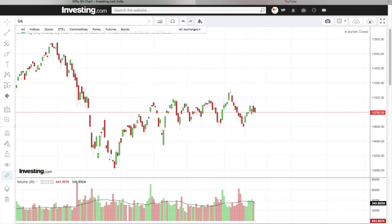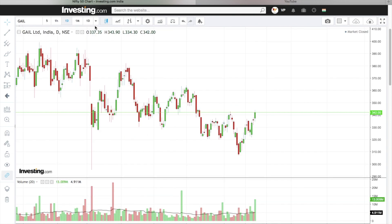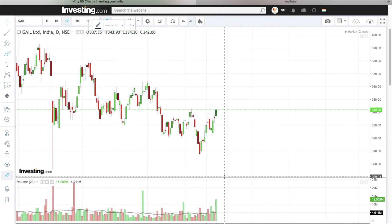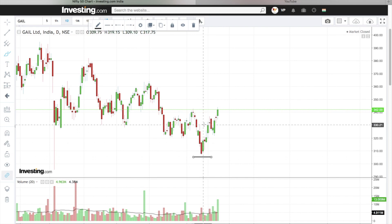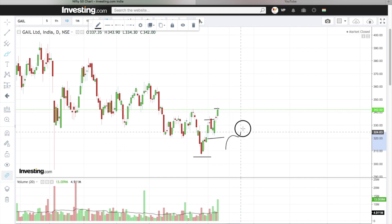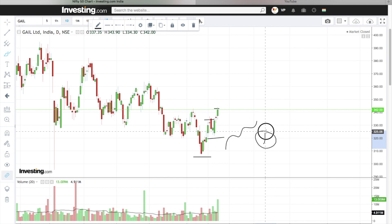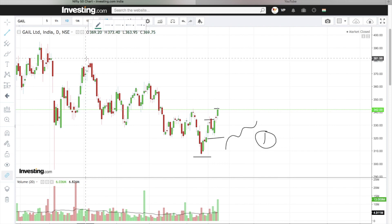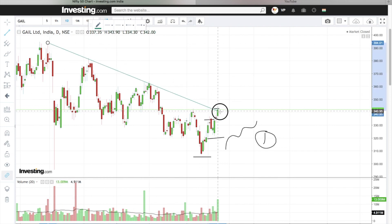Today's first stock is GAIL Limited. The stock has a clear higher low and higher high — a clear uptrend. Point number one: the stock is preparing for an uptrend and giving uptrend signals. Point number two: if we join the resistance like this...